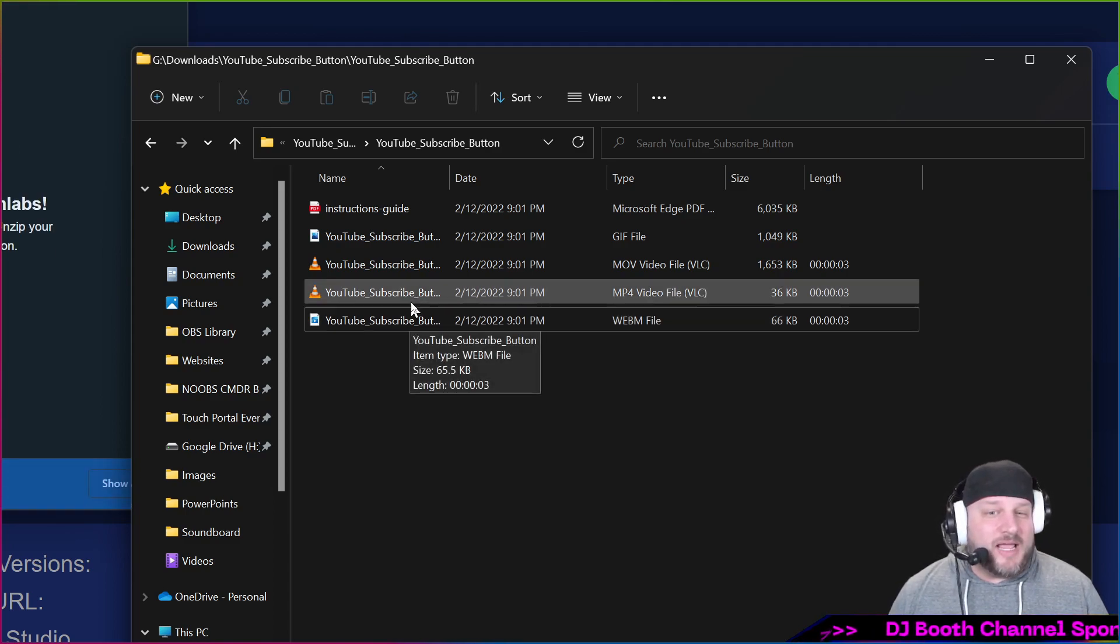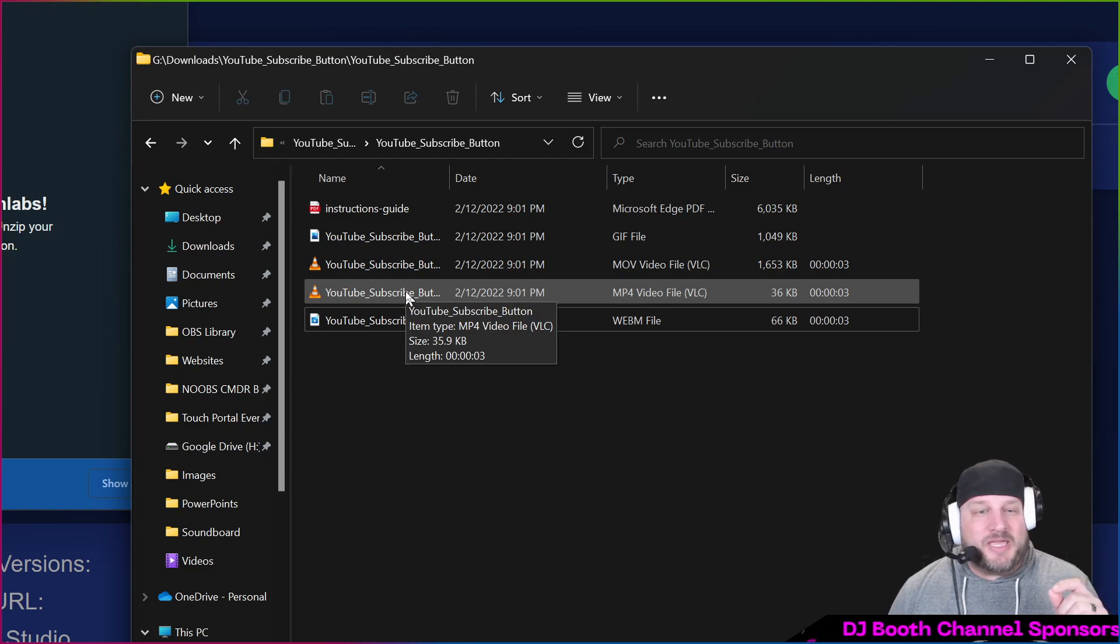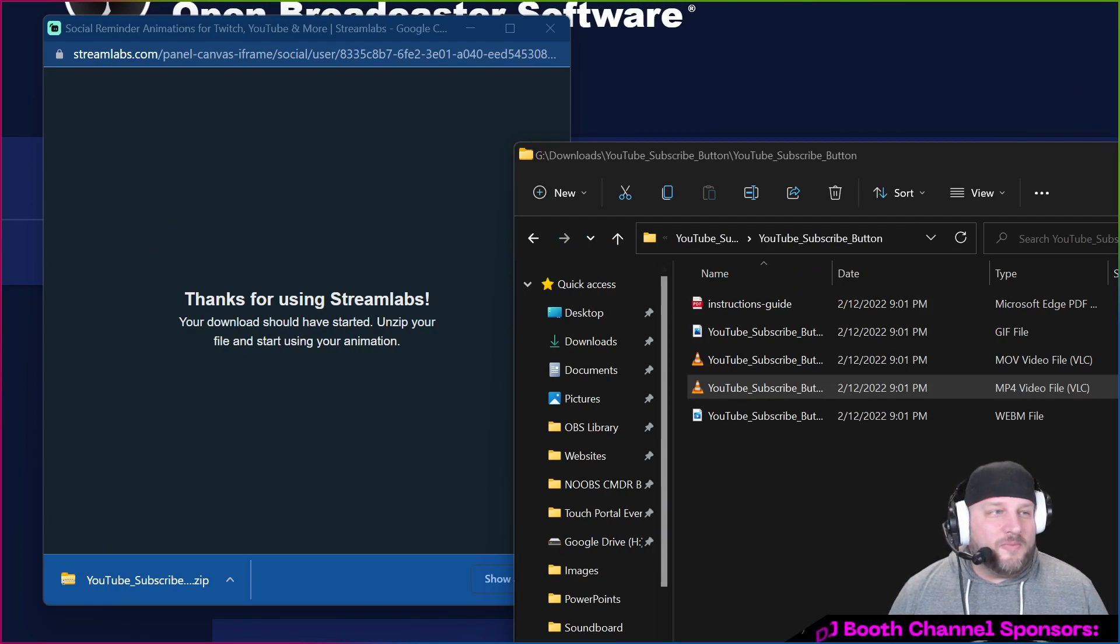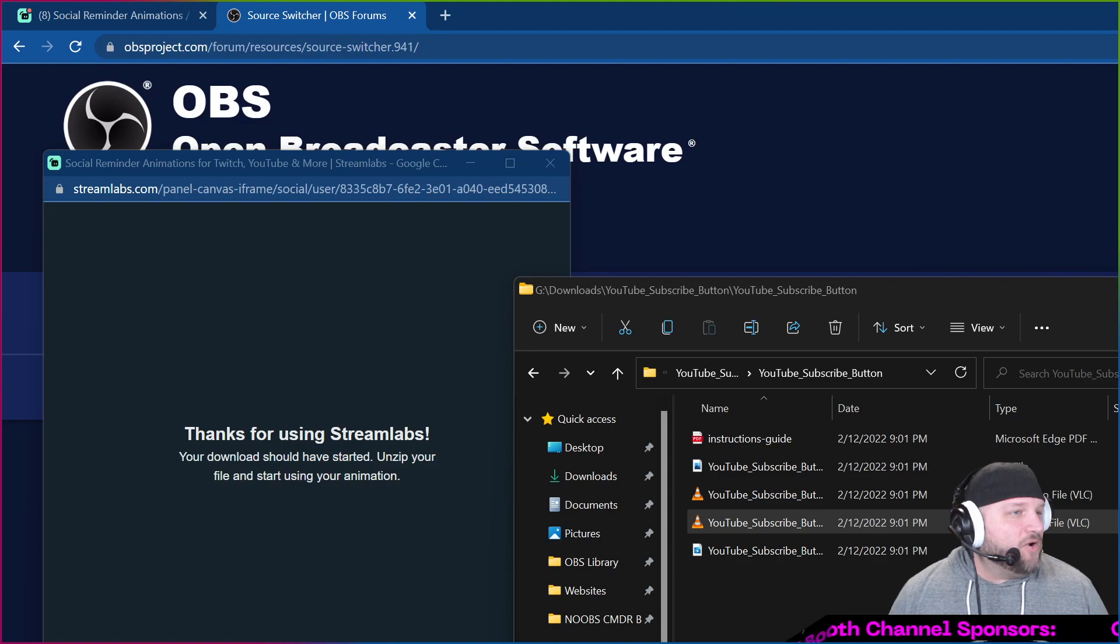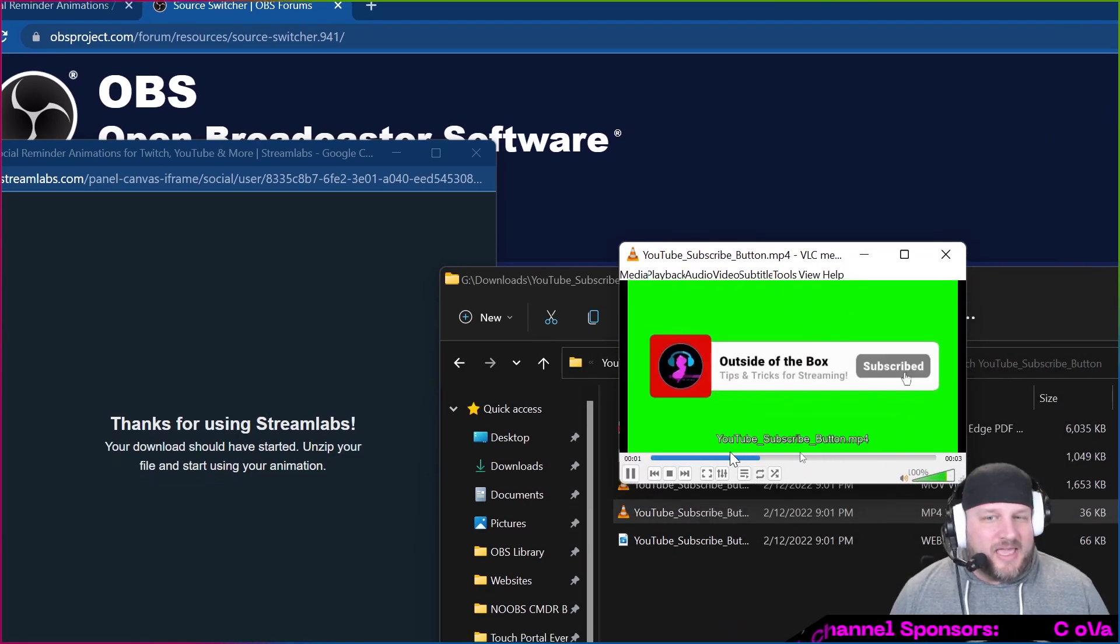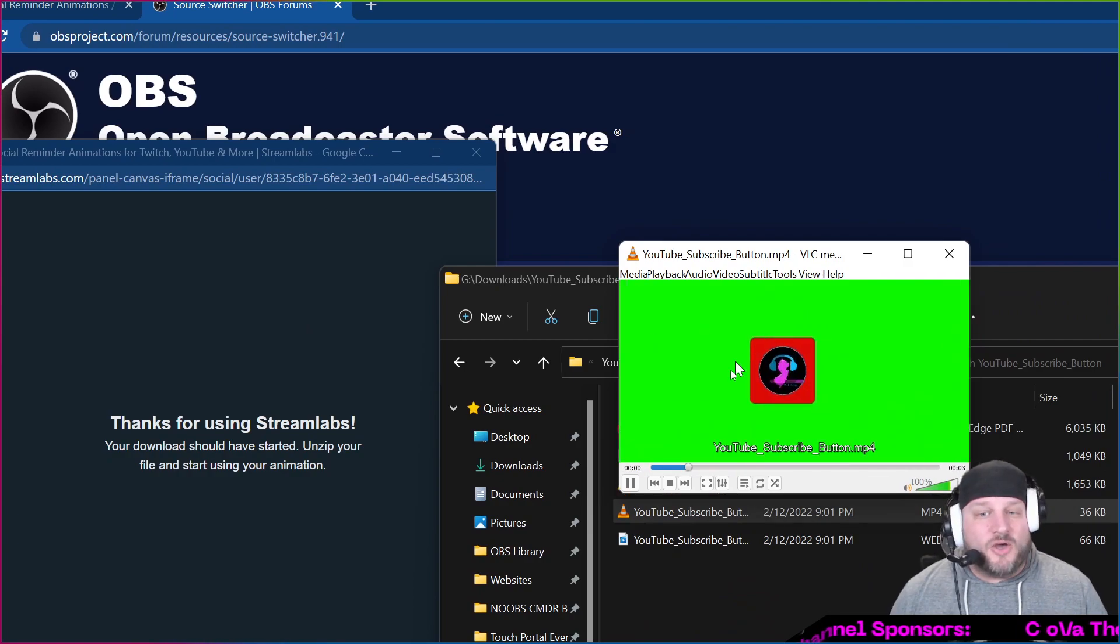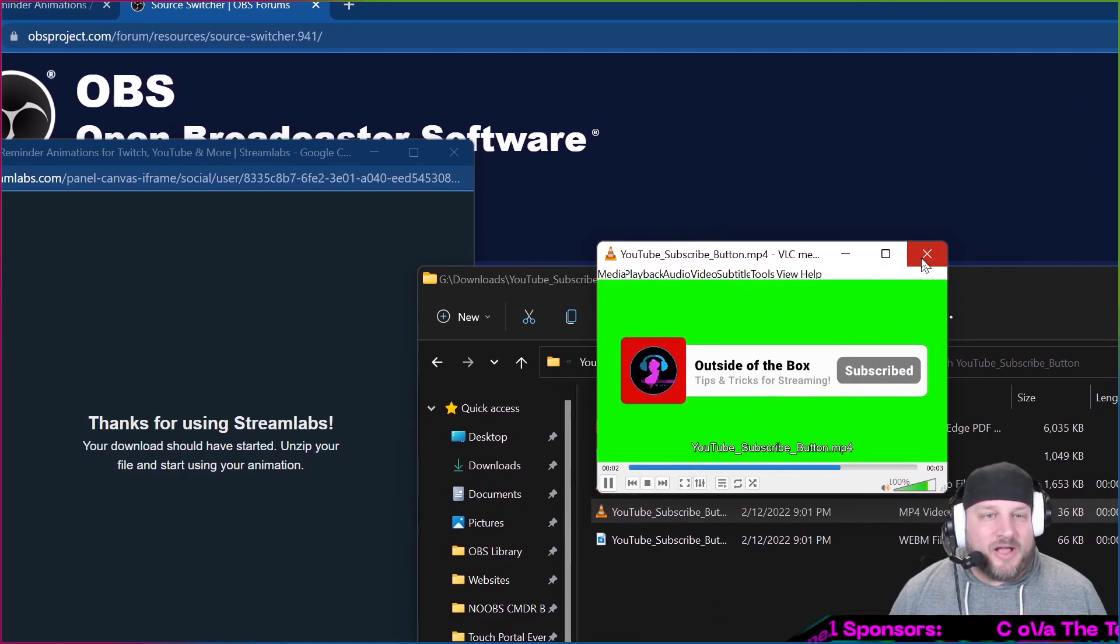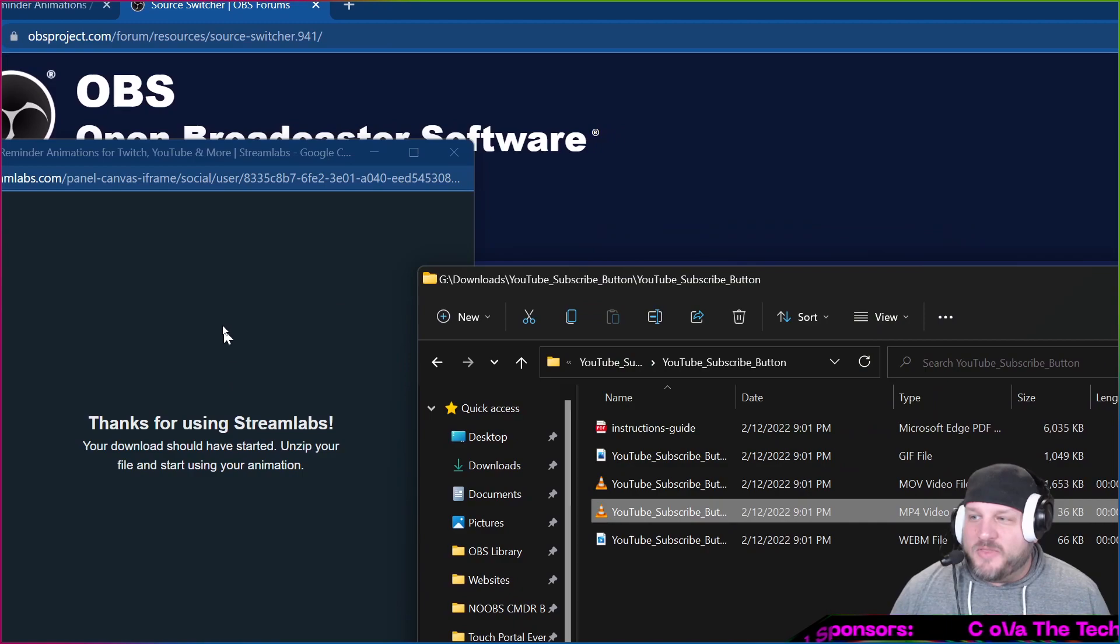The webm obviously is a transparent background, and then I believe the mp4 comes with a green background. So if I open up the mp4, the mp4 like I said it does have a green background, so you can go and chroma key that out if you'd like.